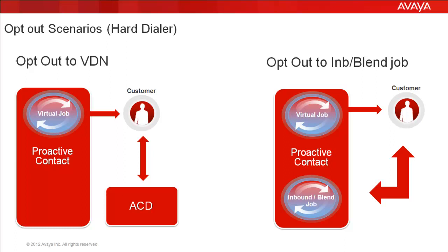And as the name suggests, this feature is applicable to only the virtual or agent-less campaigns.